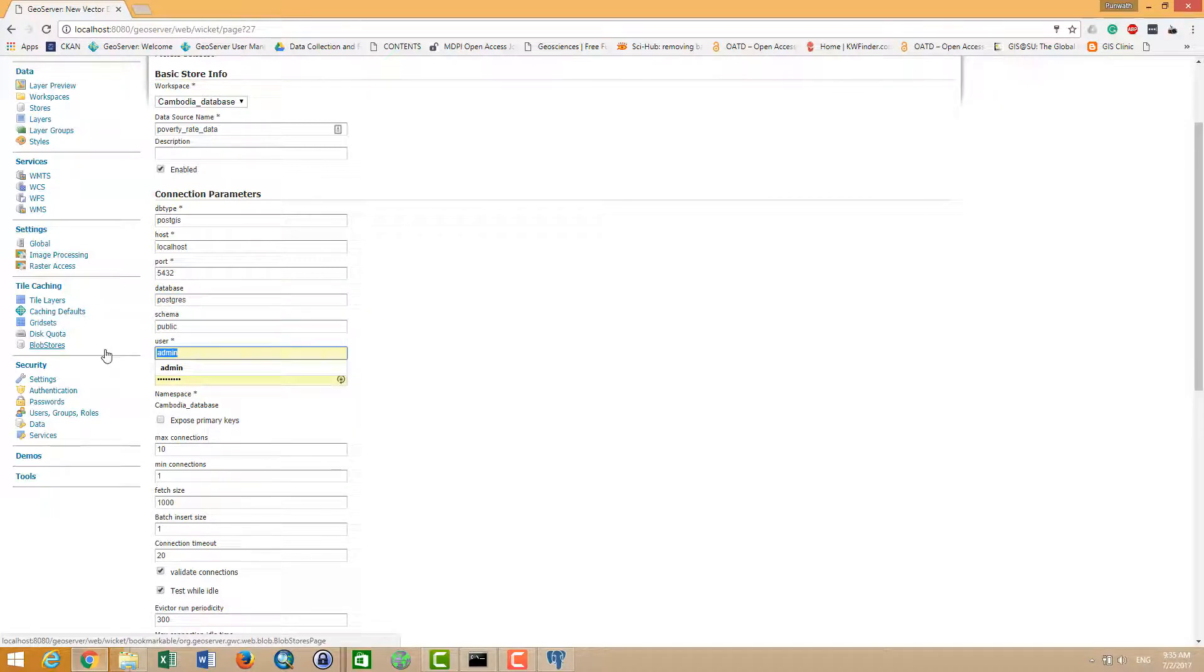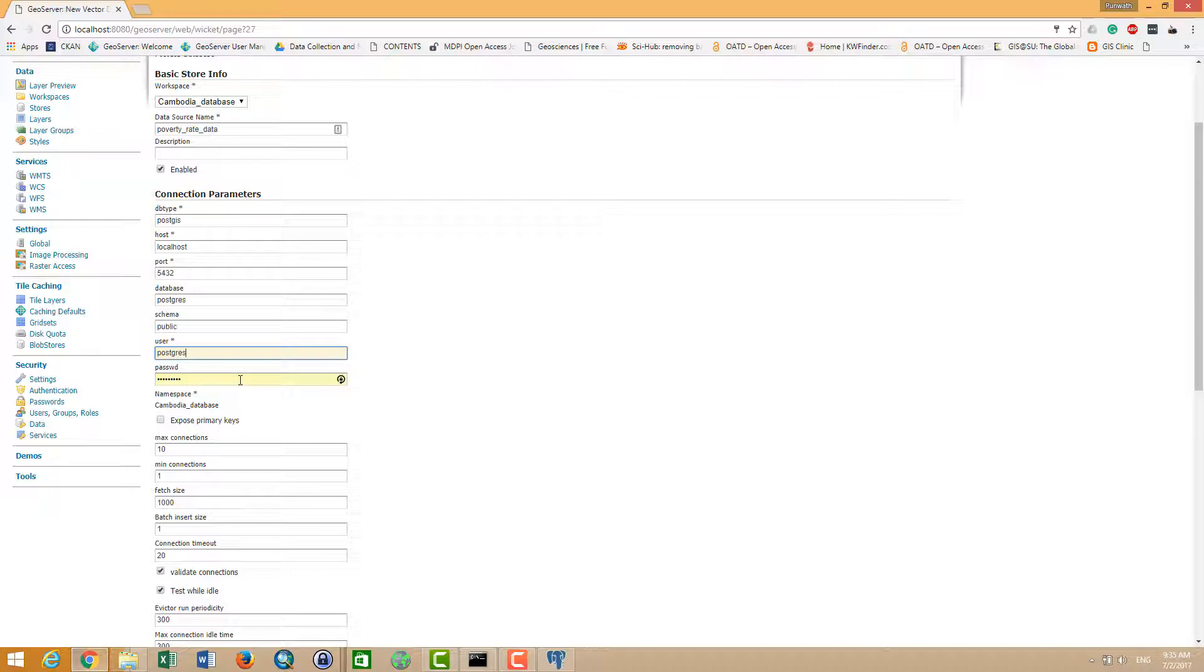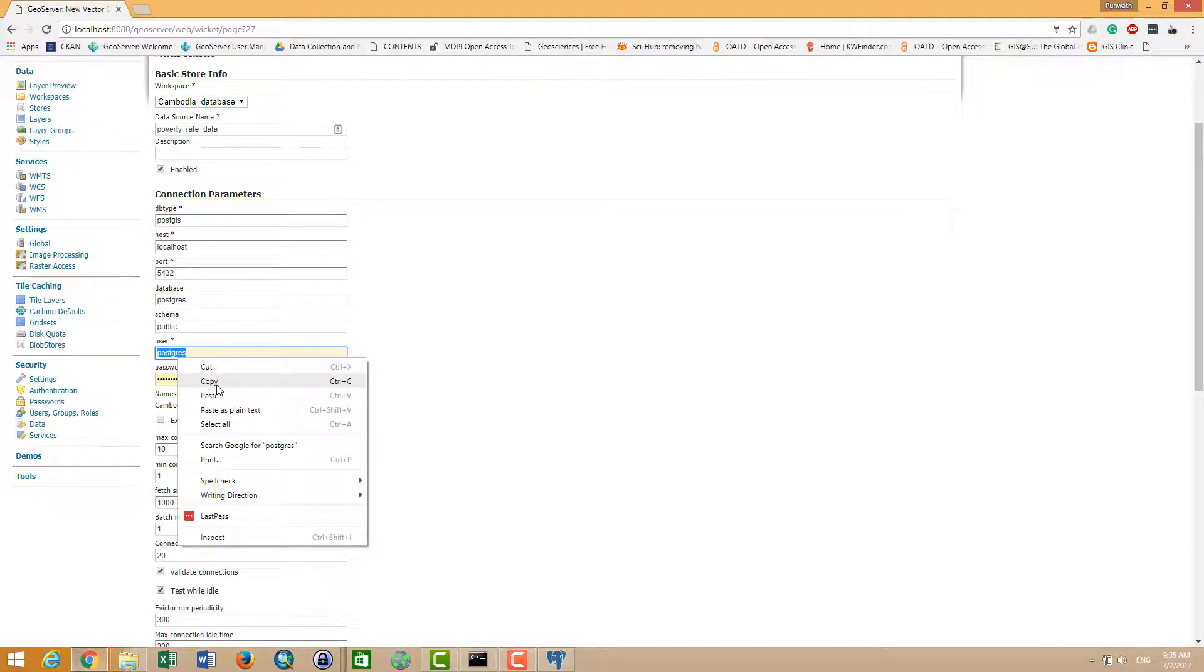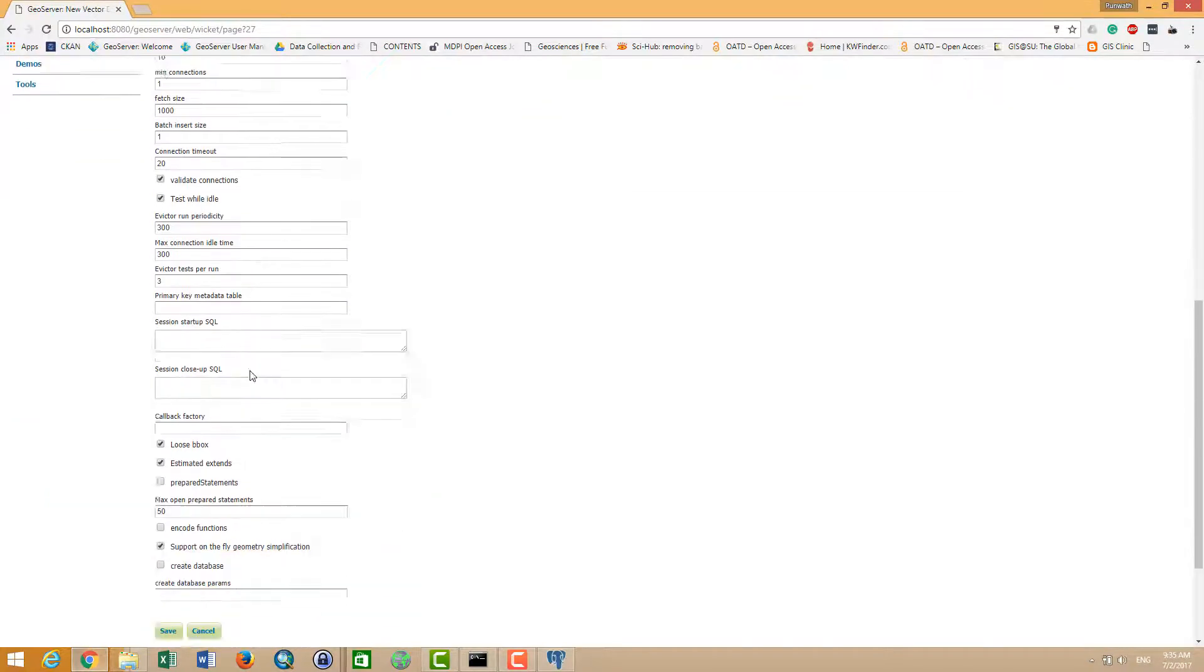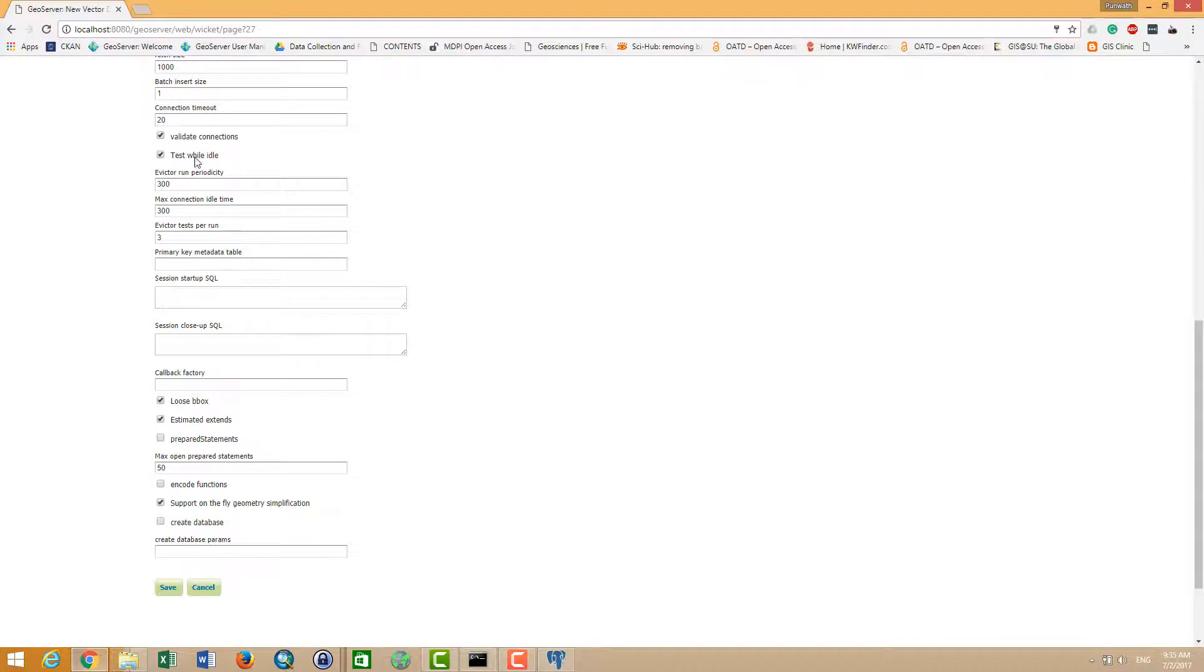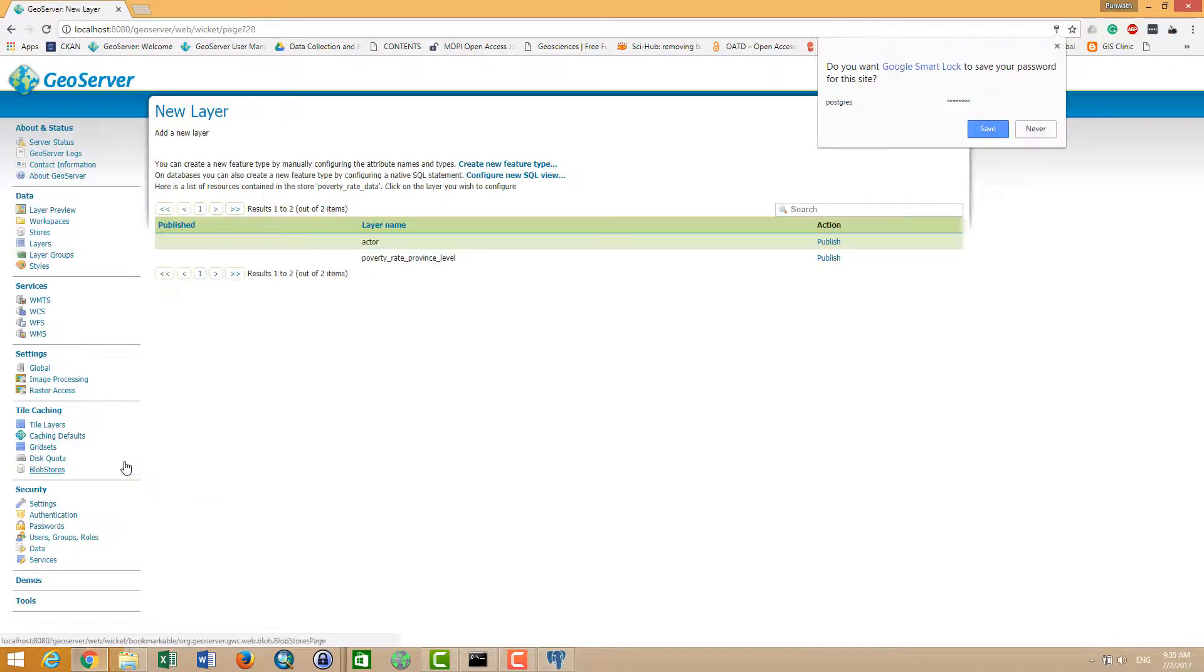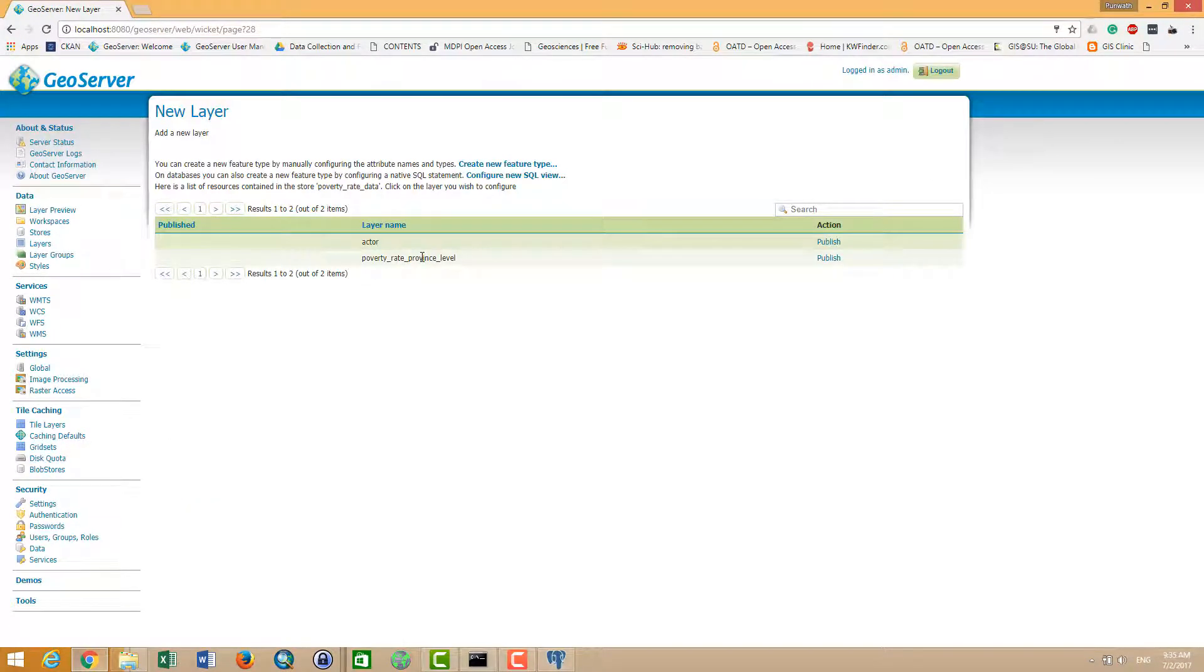And then for the user - the user means user and password of your database - so I want to put POSTGRES. Yeah, and then everything is complete. And save. So you successfully created your store already.